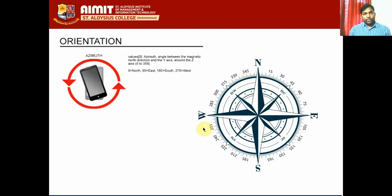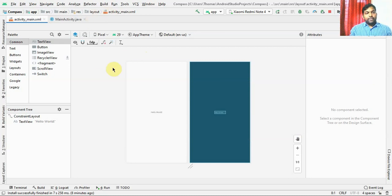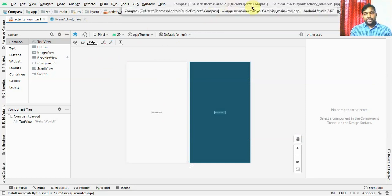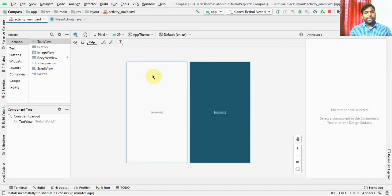Let's get into the program. I have created an app which has an empty activity. Please note I'm not going to run this app on my emulator - rather I'm going to run it on my phone, because the emulator cannot show me the degree in which it is pointing. The magnetic direction is not possible in an emulator, so I'm going to use an actual phone for this.